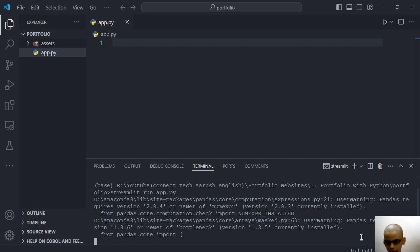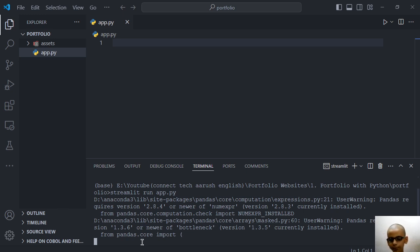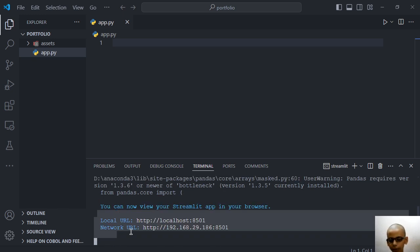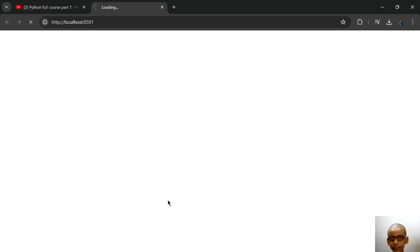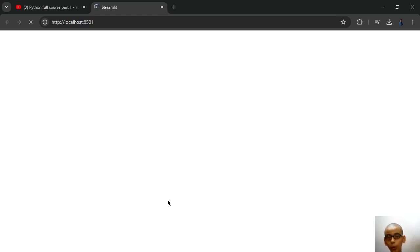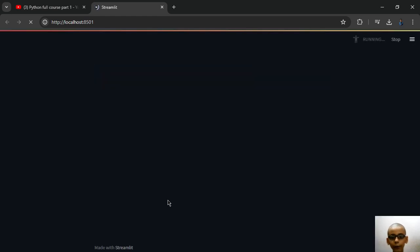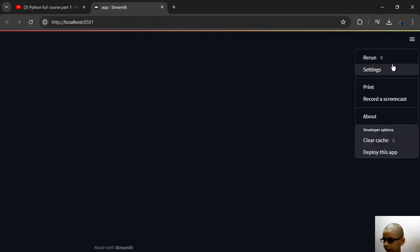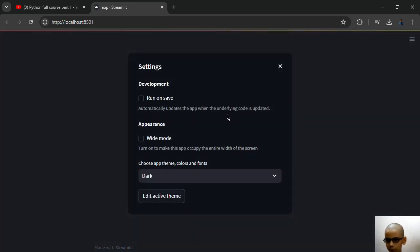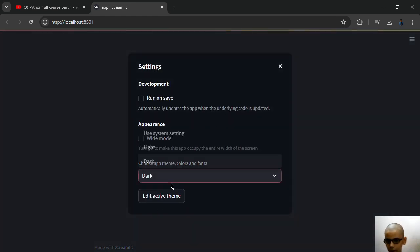Okay, pandas requires version this one and newer version of bottleneck. See guys, we have this page without any code. And what if we have code, then what will we see. See, we have this, we get this menu item and we can choose our theme also. I will choose my light theme now. See, you will see this kind of interface after running this command.